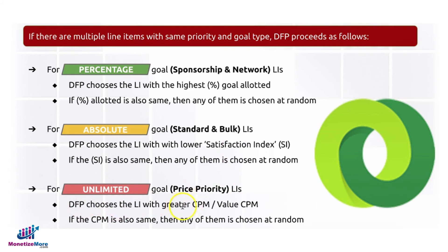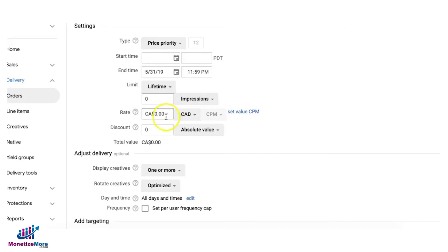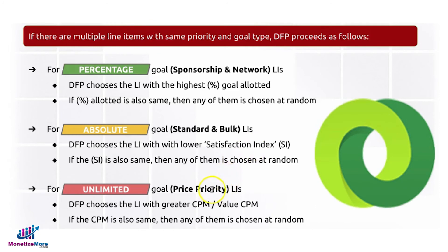Lastly, unlimited — that's the price priority line item type. DFP will choose the line item with the greater CPM or value CPM. When you choose price priority, this rate will determine its priority — the higher the rate, the higher the priority in the auction. If there are multiple price priority line items with the same exact CPM or rate, then any of them will be chosen at random.